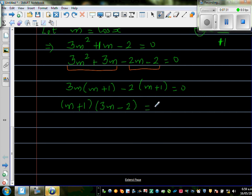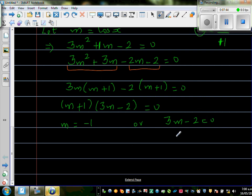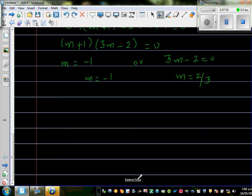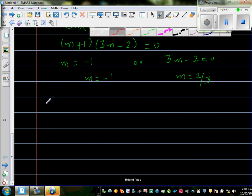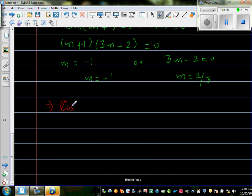Setting each factor equal to zero gives m equals −1 or m equals 2/3. Since m equals cos x, this means cos x equals −1, or cos x equals 2/3.